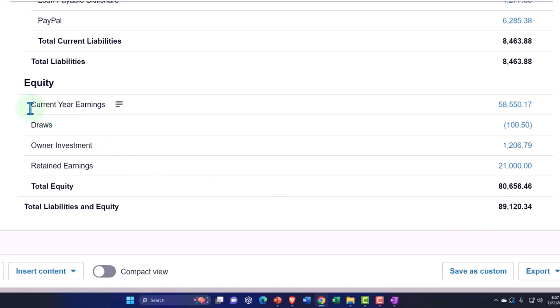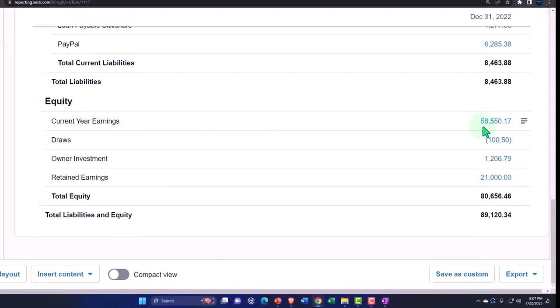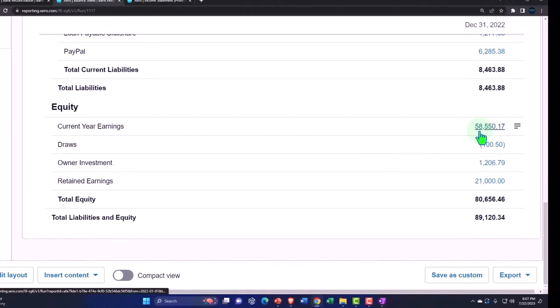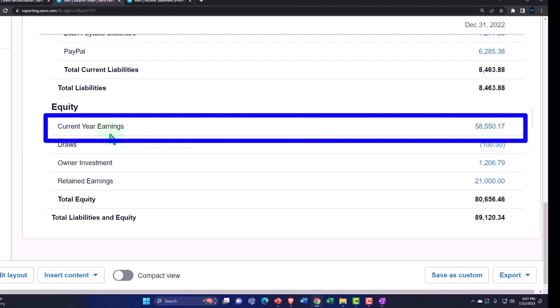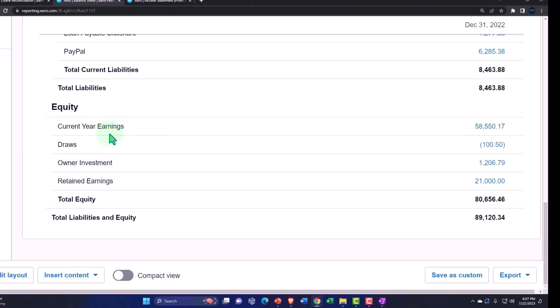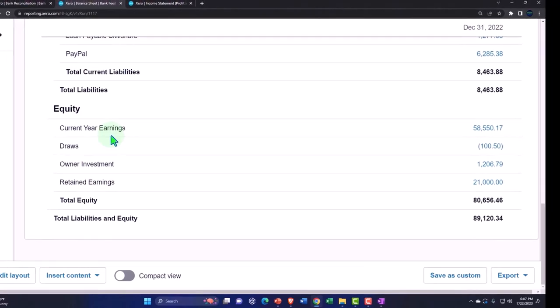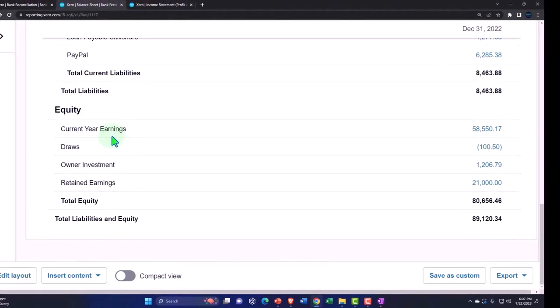That means that you got to break out the current year earnings to the multiple partnership accounts. And it kind of messes things up that they use this current year earnings account, because you want to break this out because this isn't an actual account. This is Xero trying to show, hey look, the income statement is part of the balance sheet, but it gets a little messy when you're trying to allocate that out between different partners.